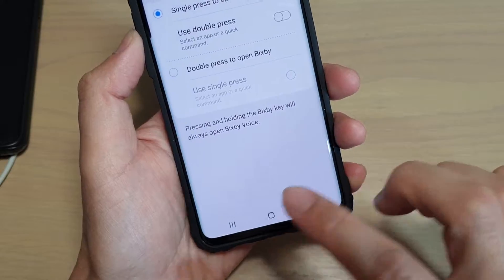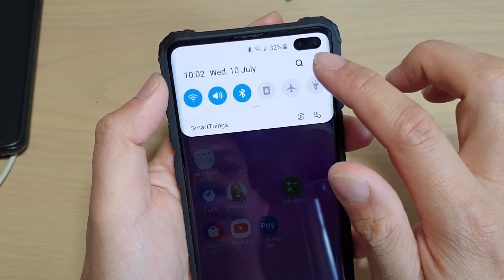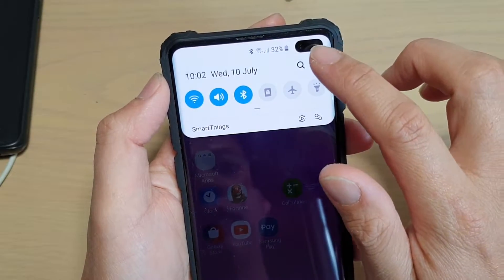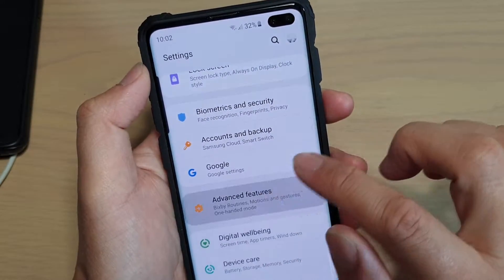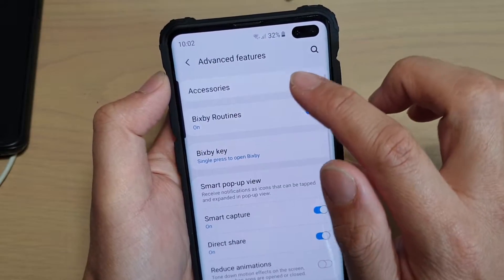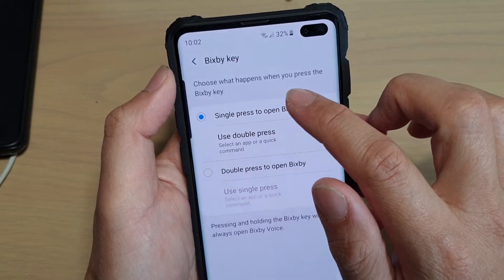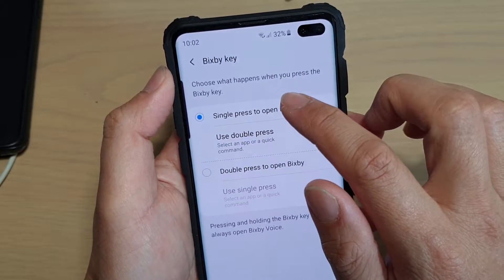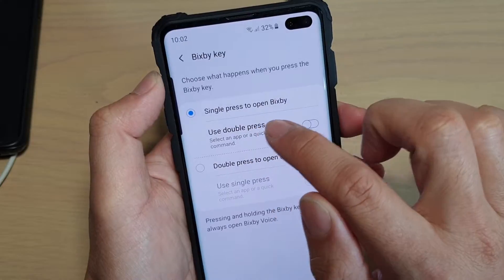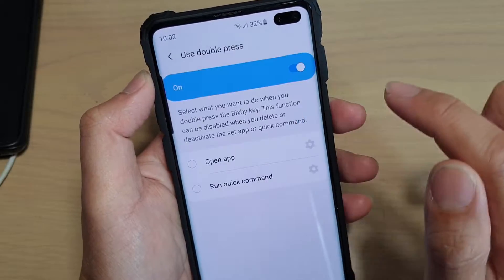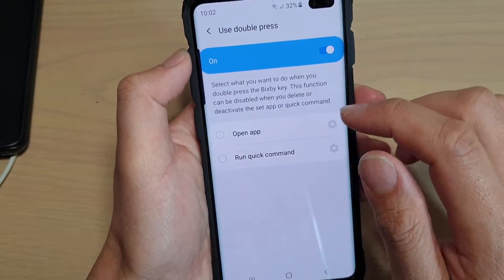First, tap on the home key to go back to your home screen, then swipe down and tap on the Settings icon. From here, tap on Advanced Features, then tap on Bixby Key. Make sure 'Single press to open Bixby' is selected, then tap on 'Use double press' and tap on the switch to turn it on.